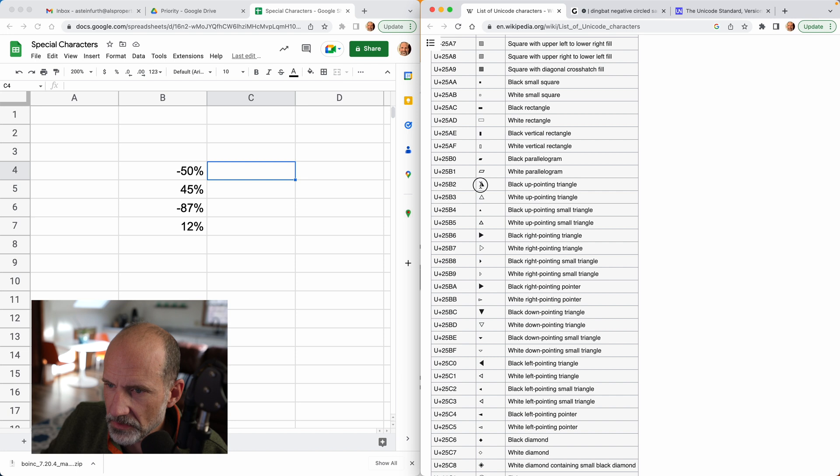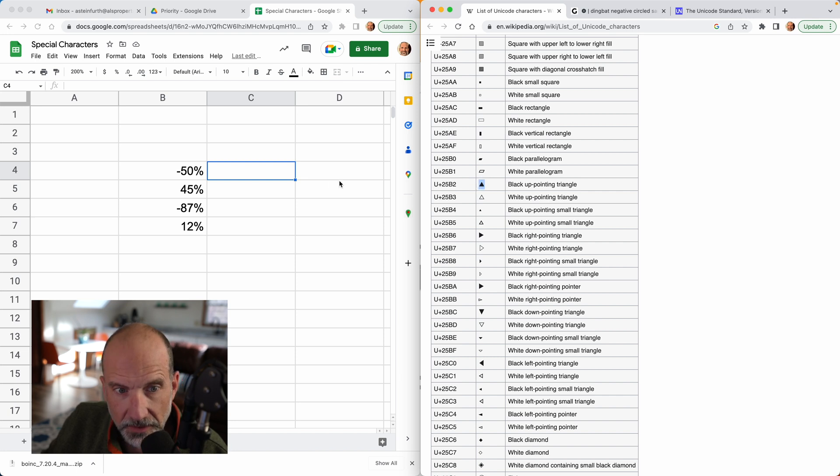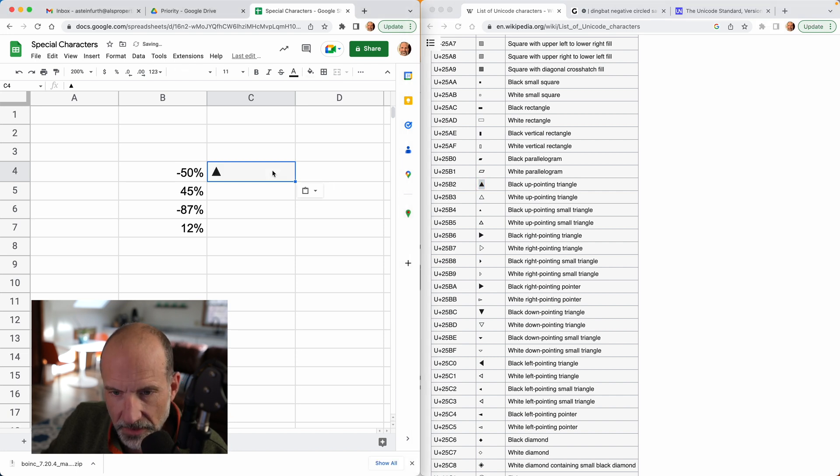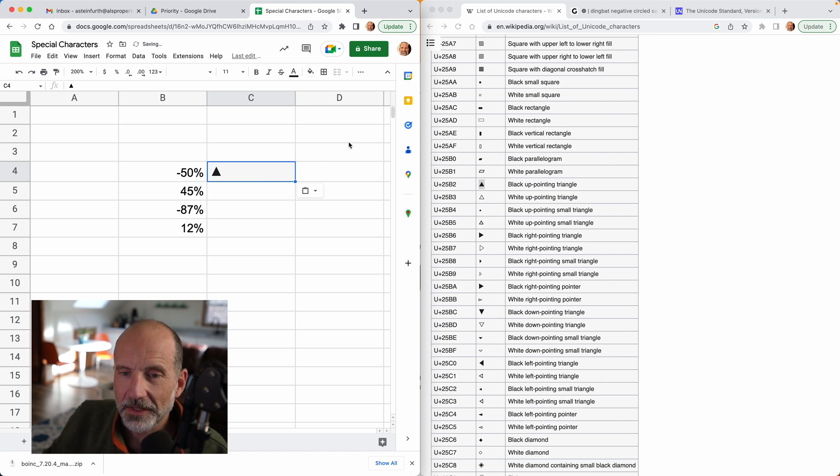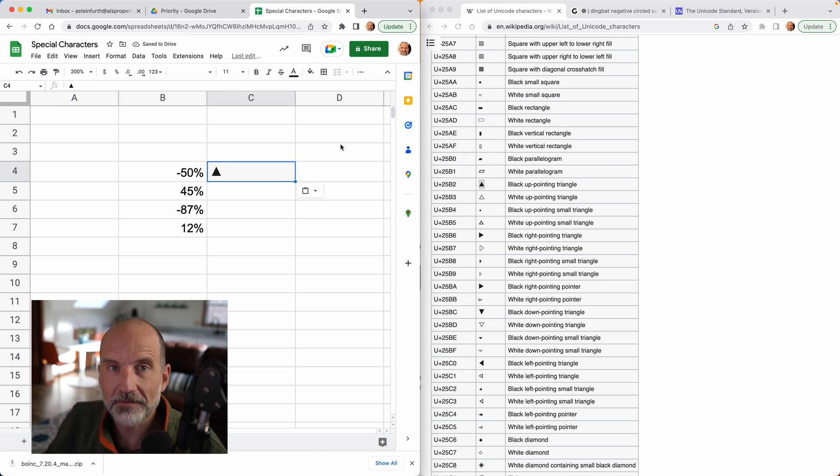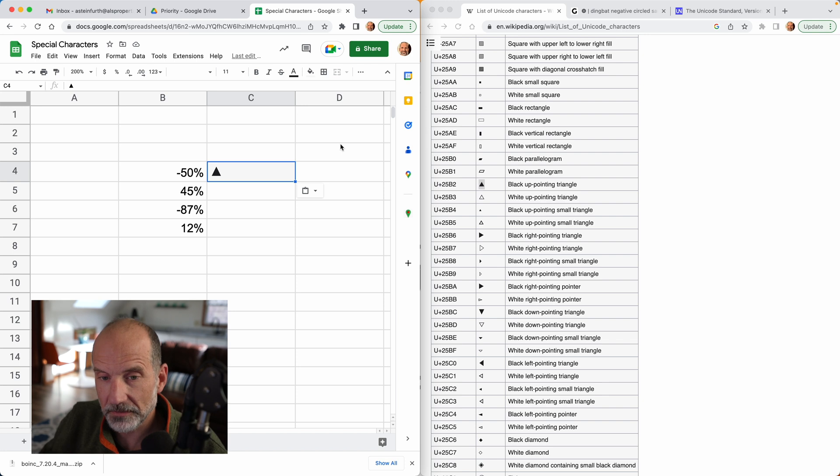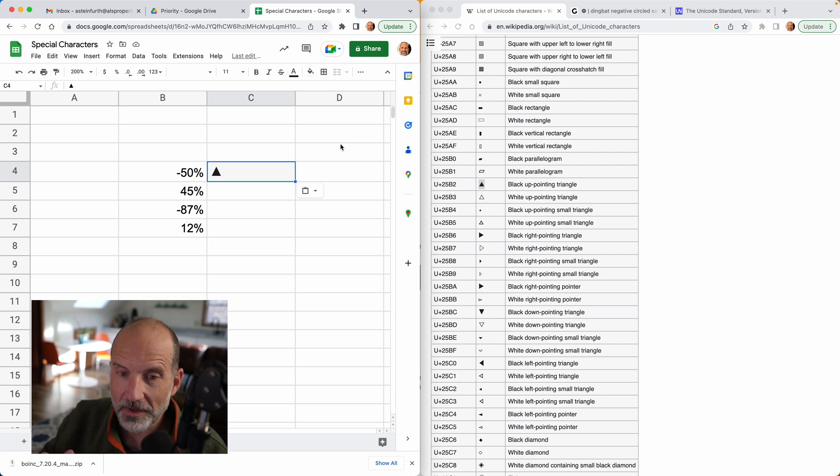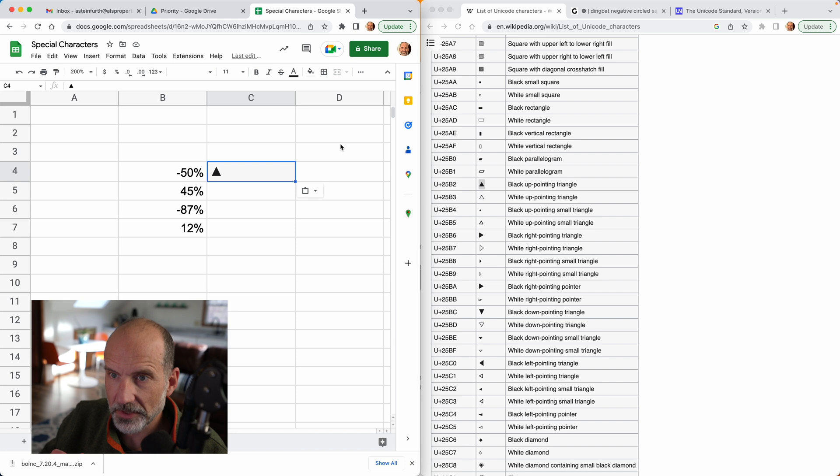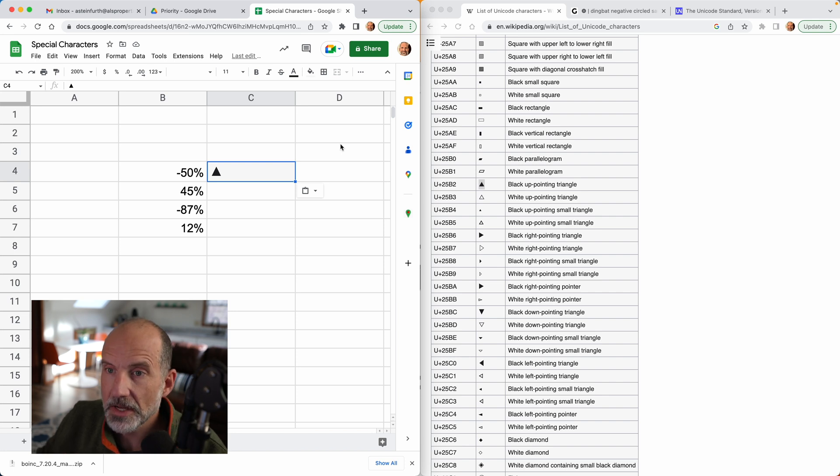So you can copy this triangle and then go into C4 and you can paste it into there. So now we have a special character that's in Google Sheets. Now it's not that straightforward. We'll talk more about how to work with these special characters, but that gets it in there.